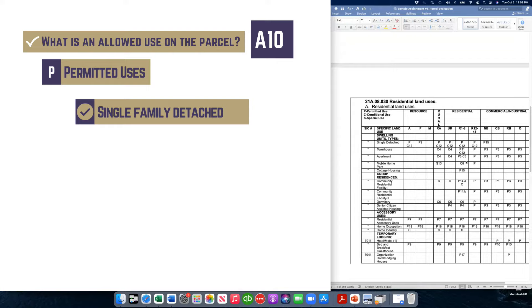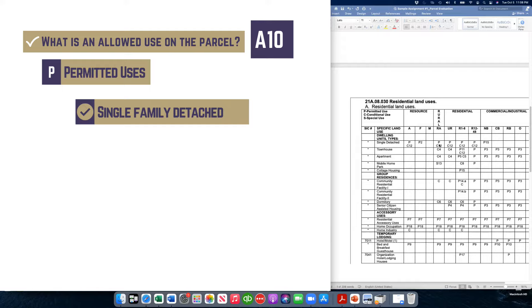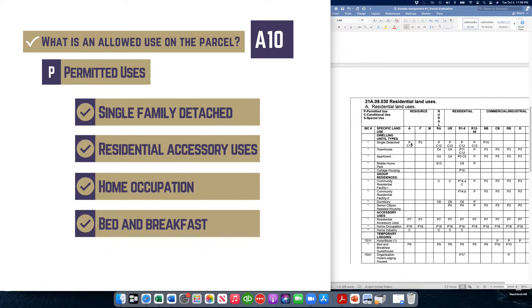In some of these other zones, you can do townhomes and apartments. But again, in the agricultural zone, you can't. And these other ones in the rural area are conditional uses. So we want to stay with the P, the permitted uses. So in this zone, a single family detached home is allowed. Residential accessory uses are allowed. Home occupation is allowed. A bed and breakfast would be allowed.